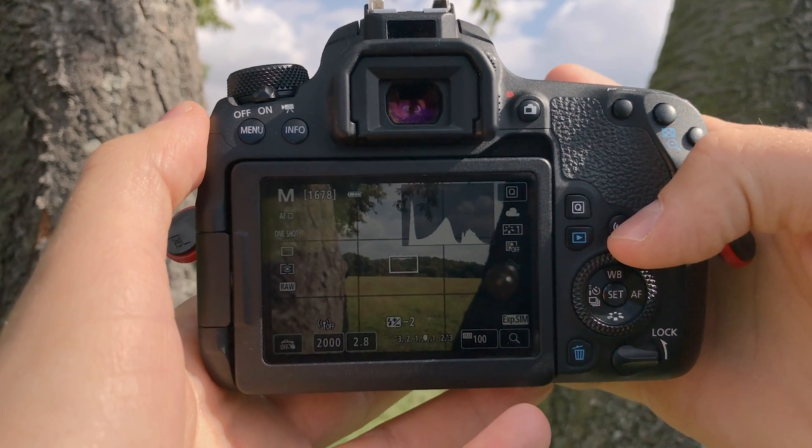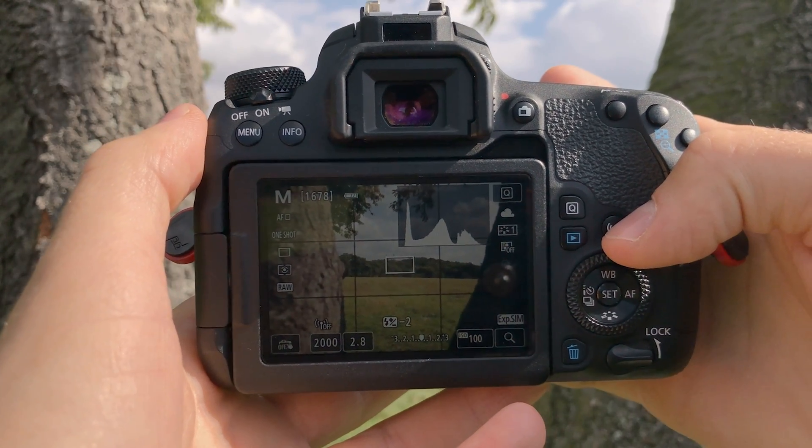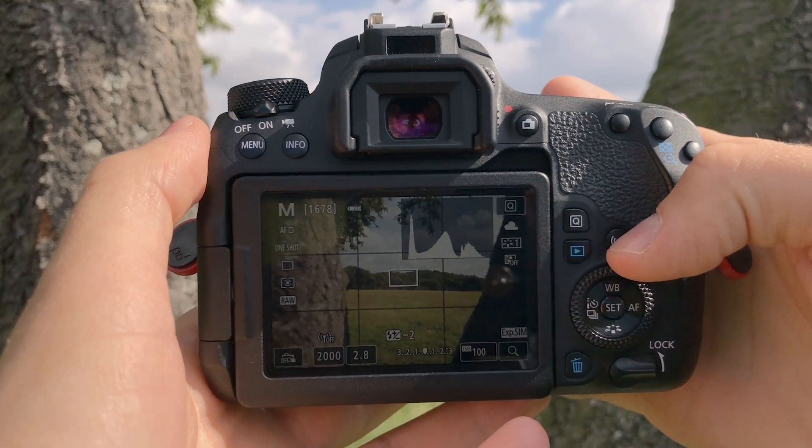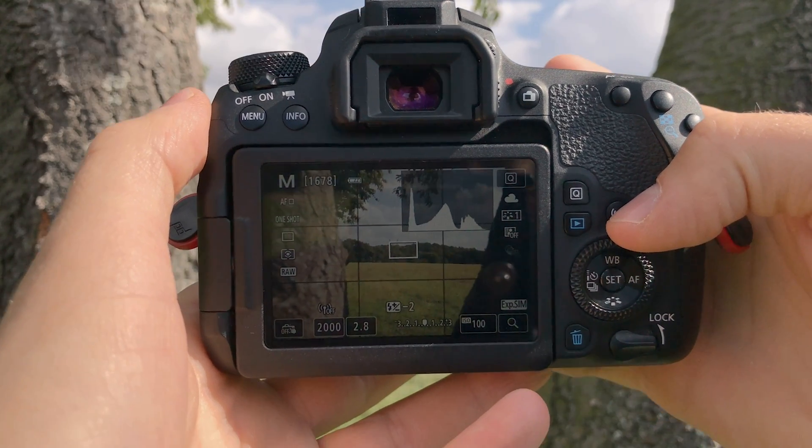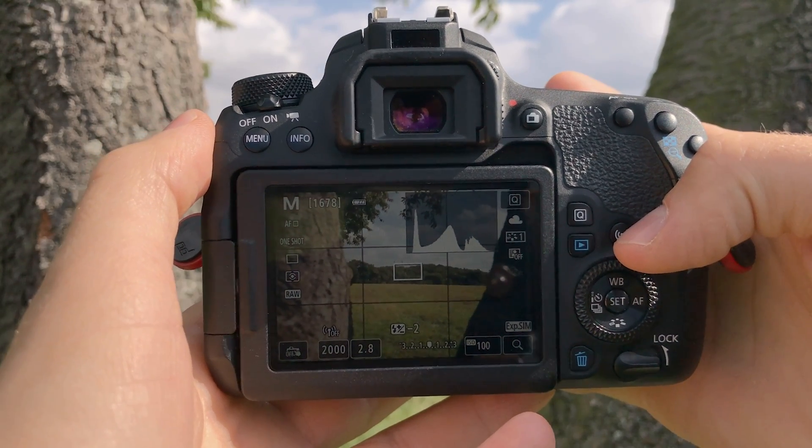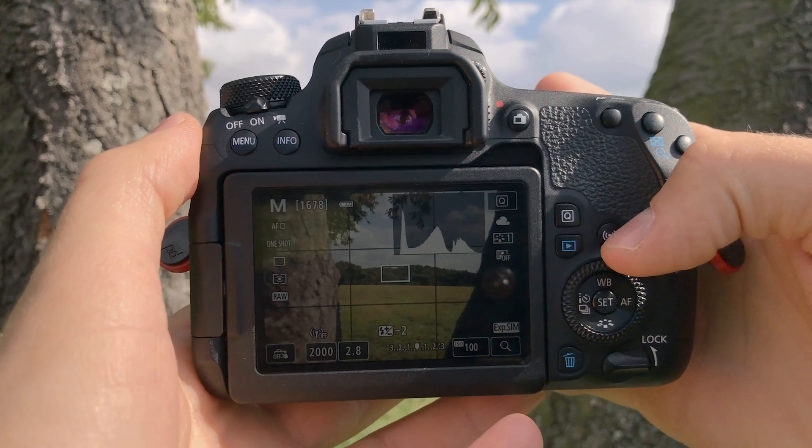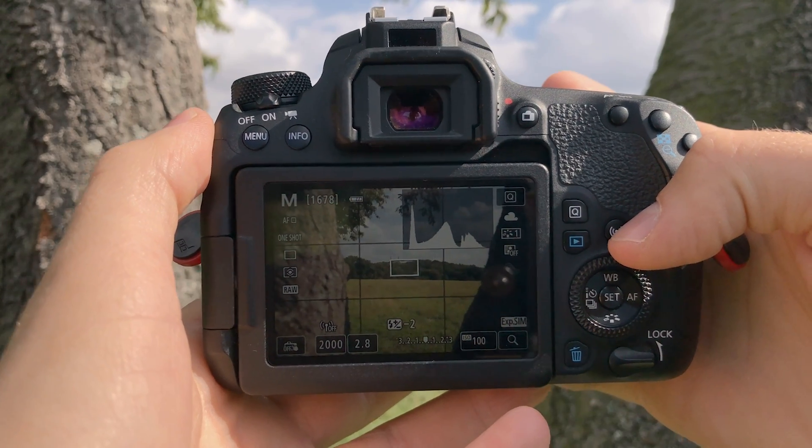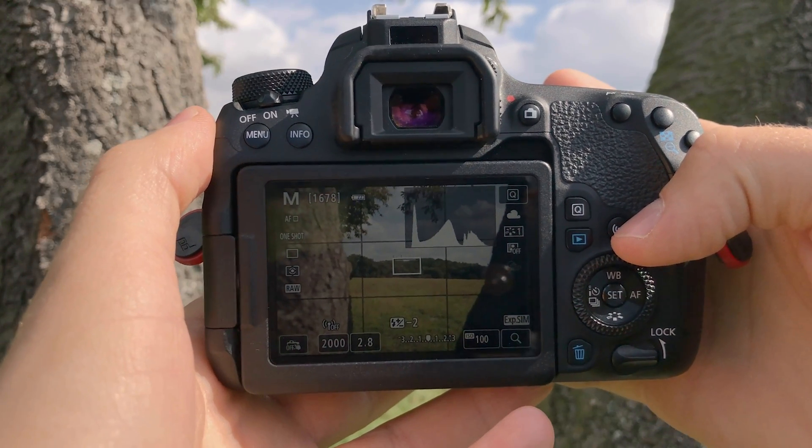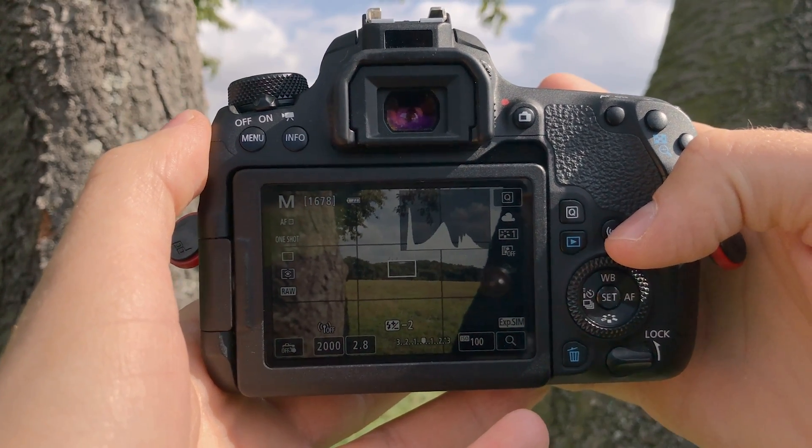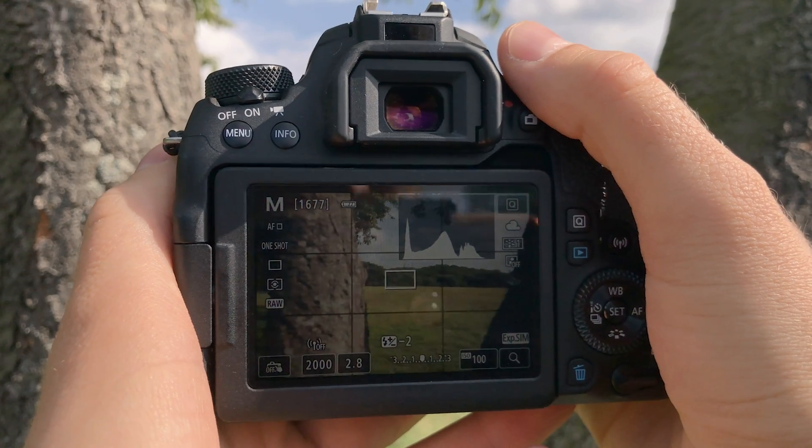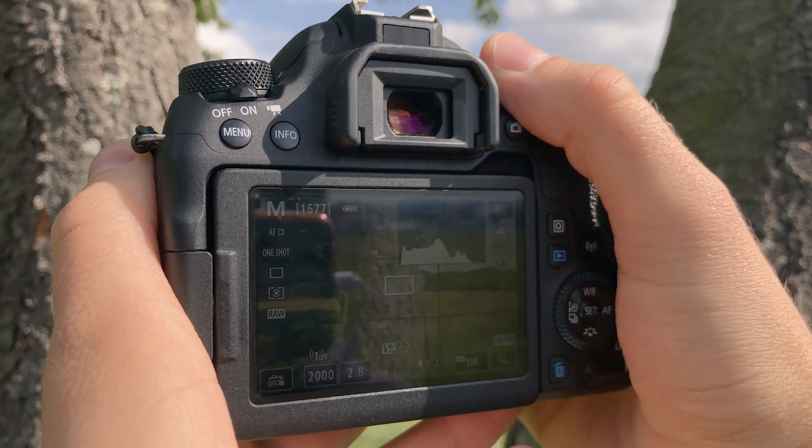I'm showing this at 2.8 and it's actually a pretty sunny day right now. Normally I would close down the aperture to around f8, but in order to exaggerate the effect I'm going to keep it at 2.8.